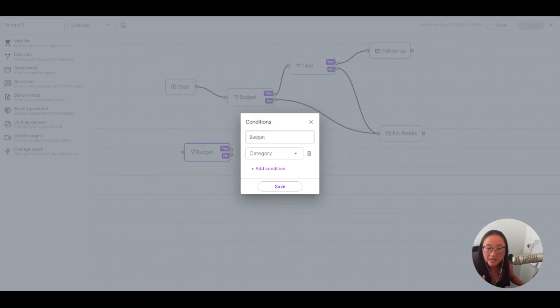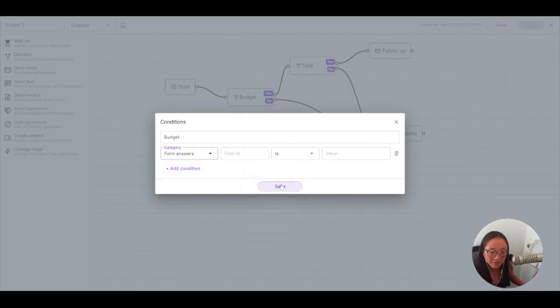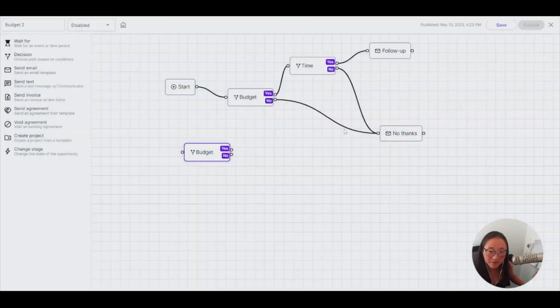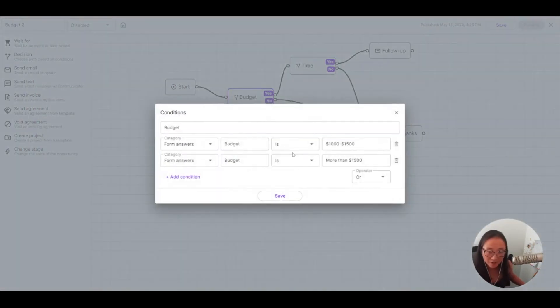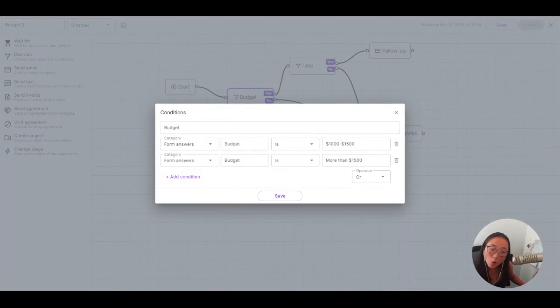I created a budget condition, and it's going to go off of my form answers. And I'm going to use these form answers. So you can see here, I set up that widget. My form answer is this, or if they want to pay me more than $1,500, that's great too.